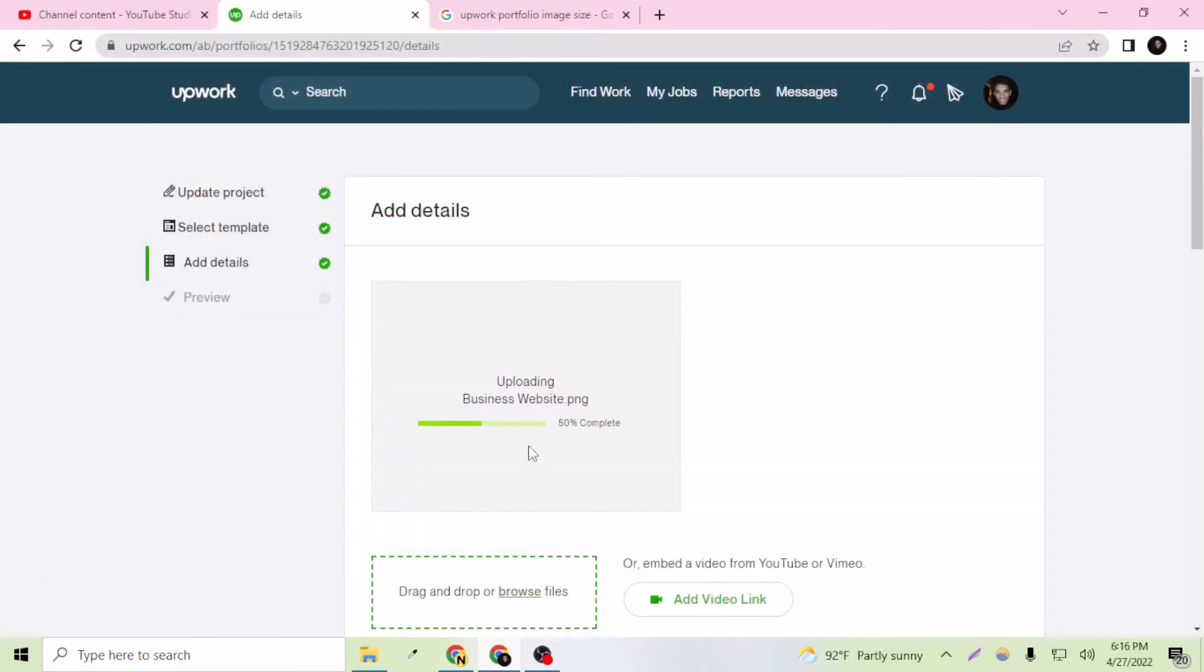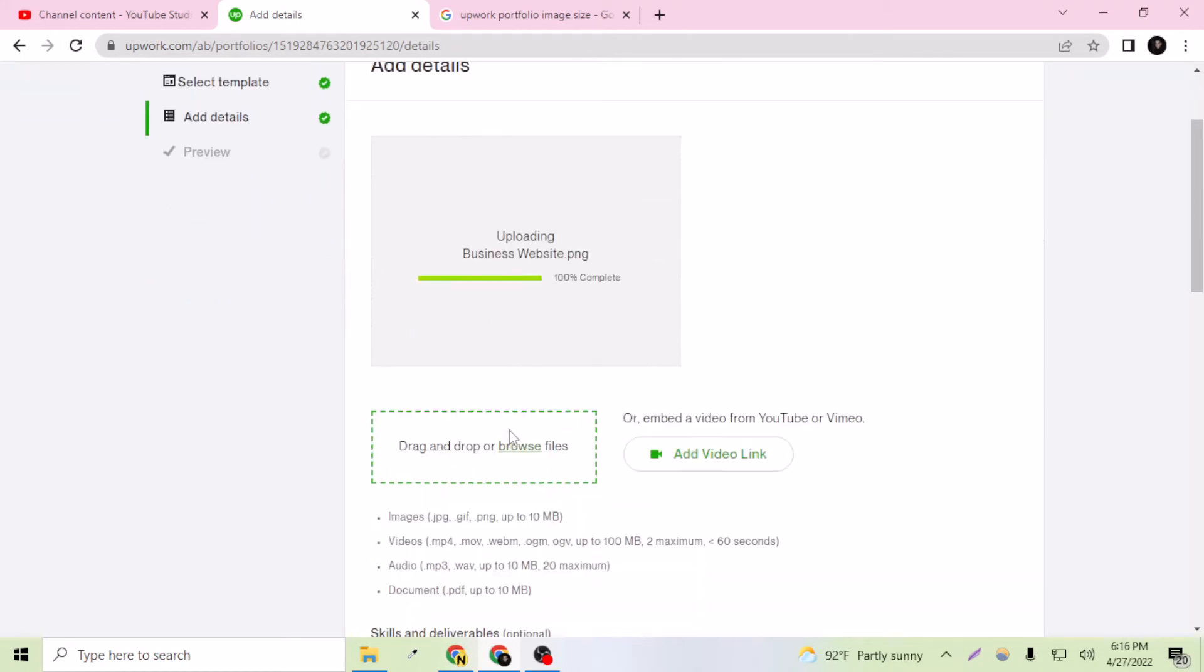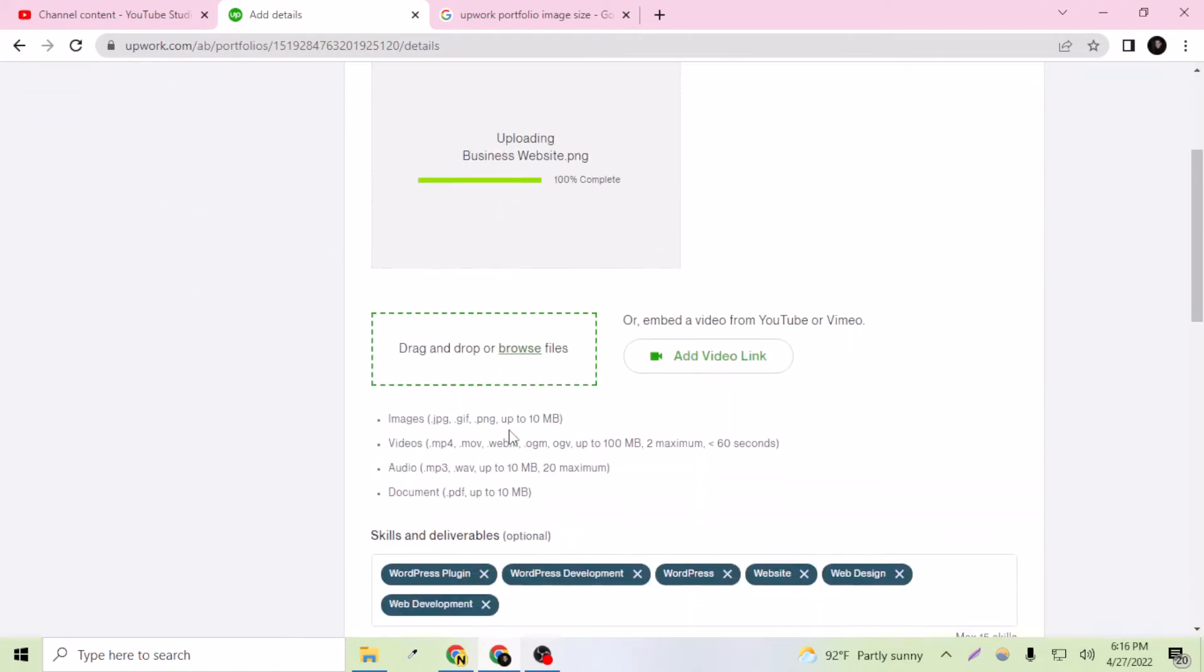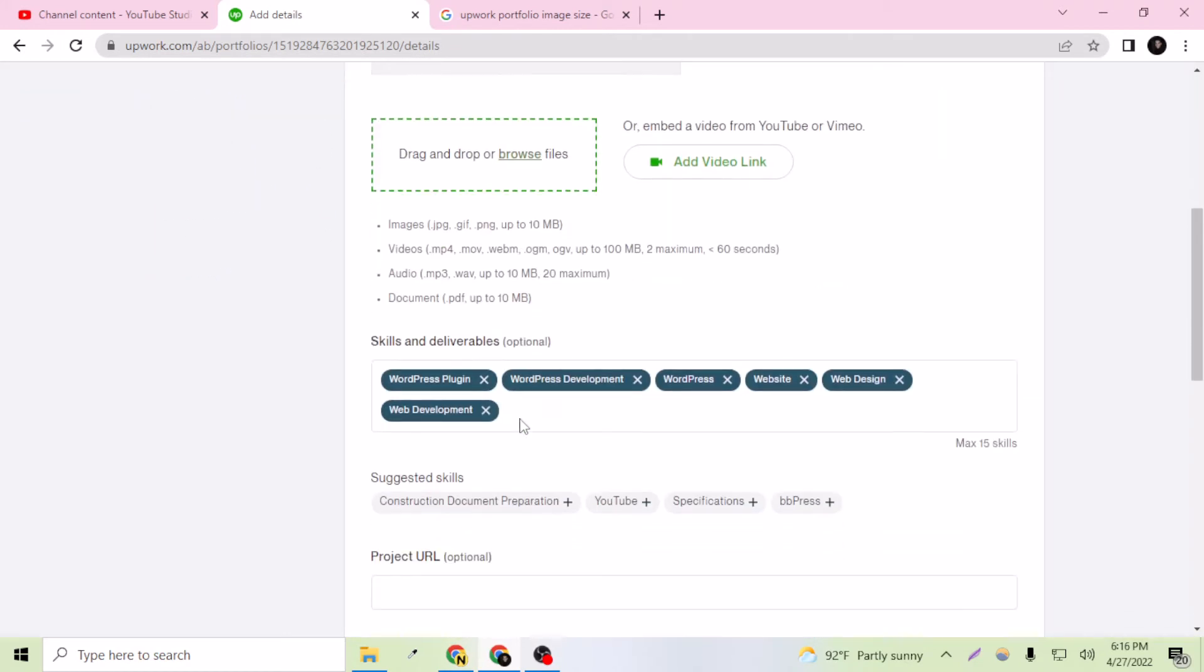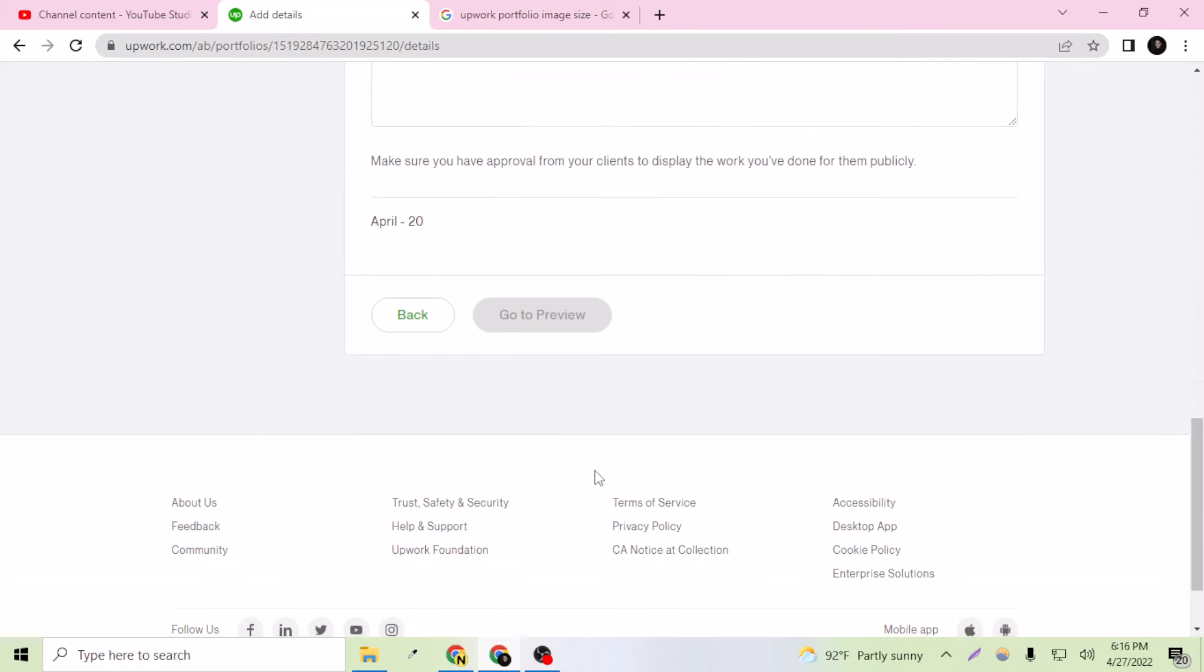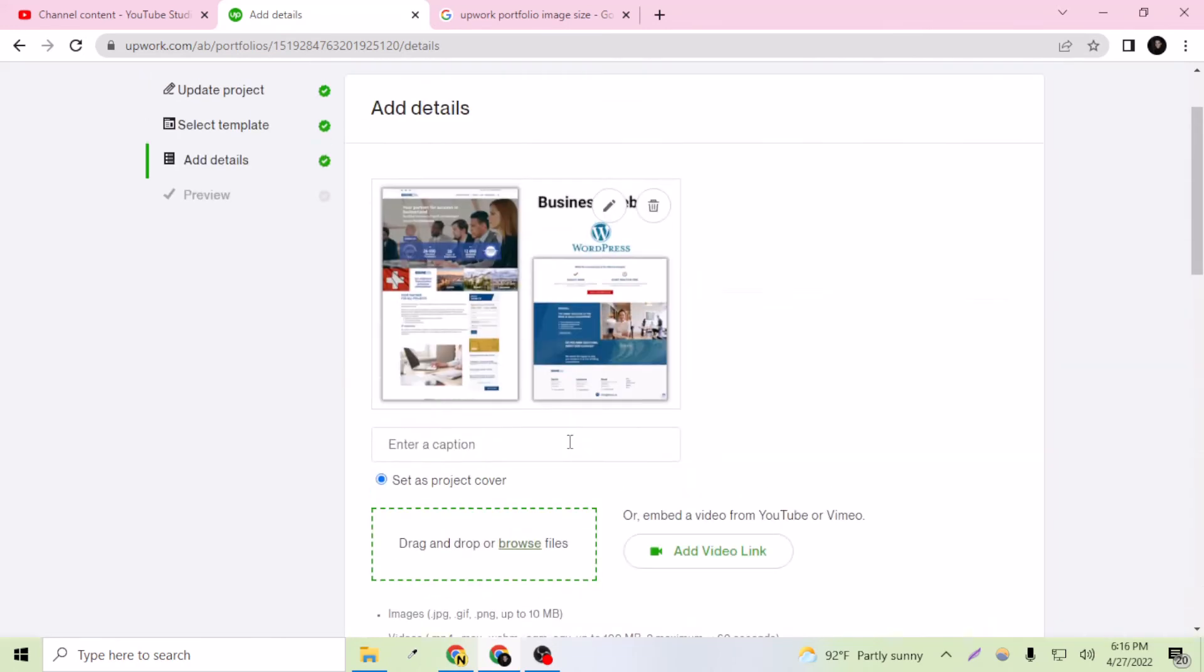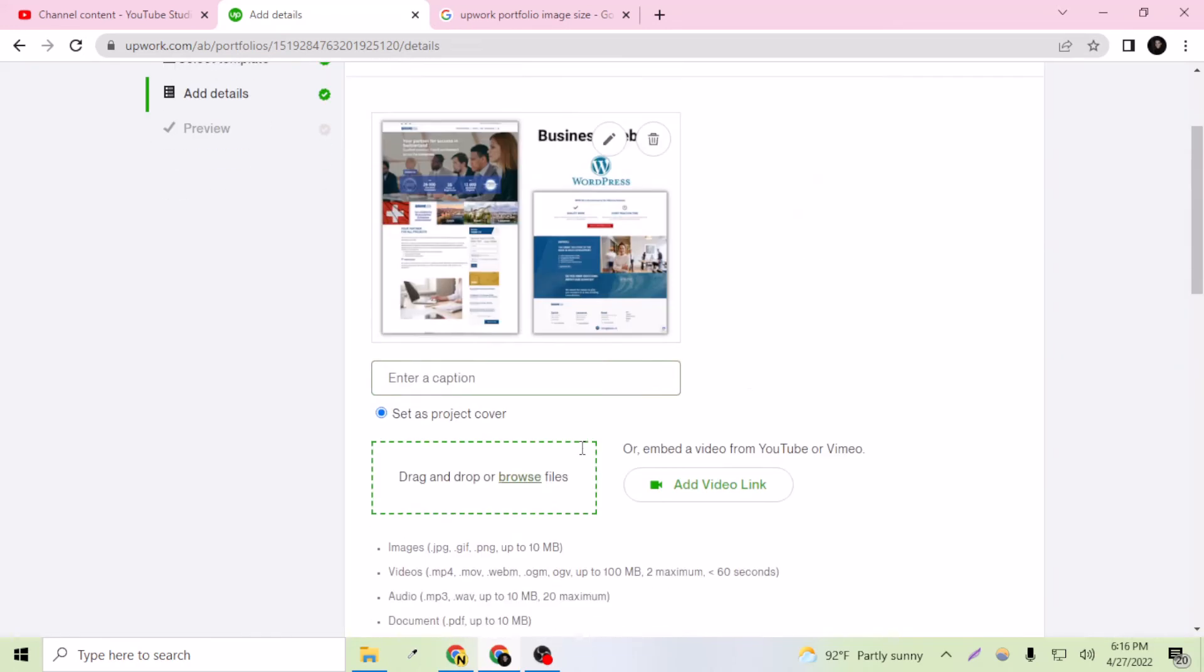I just created this image in 1000 by 750 dimension. Okay, so this is 100% completed.